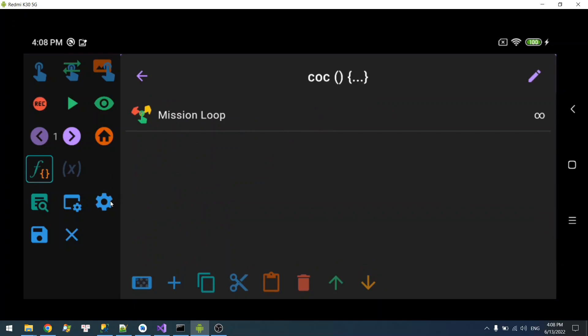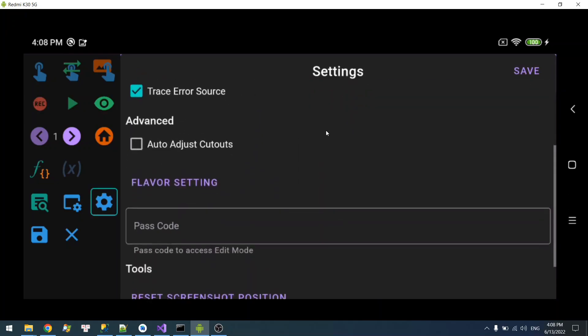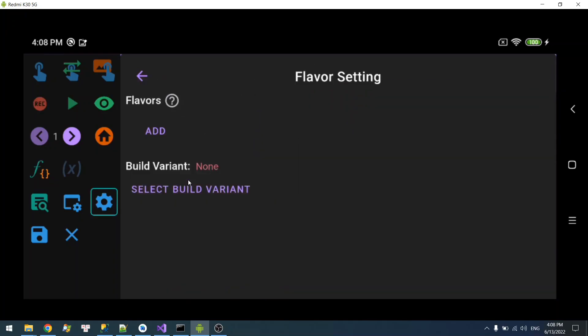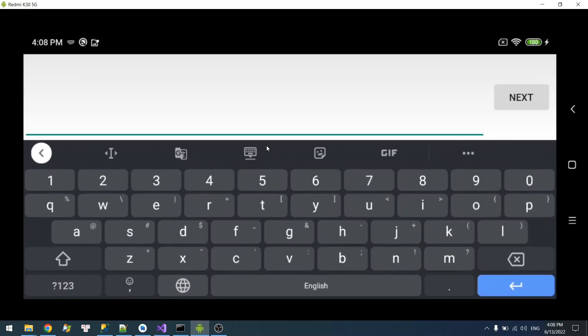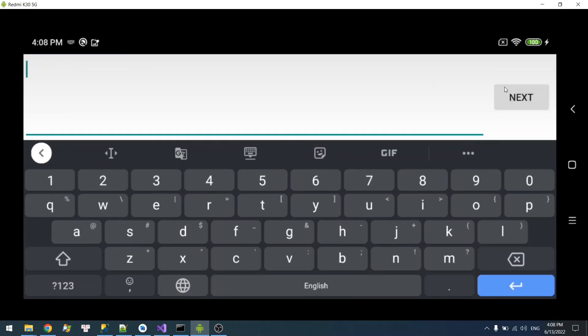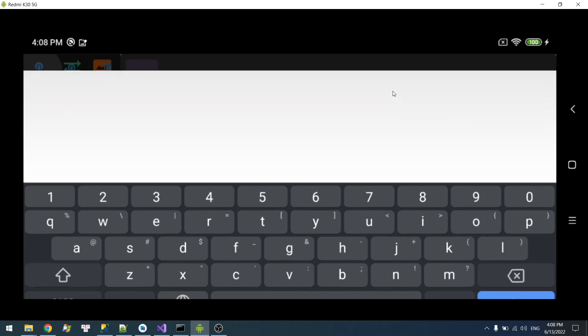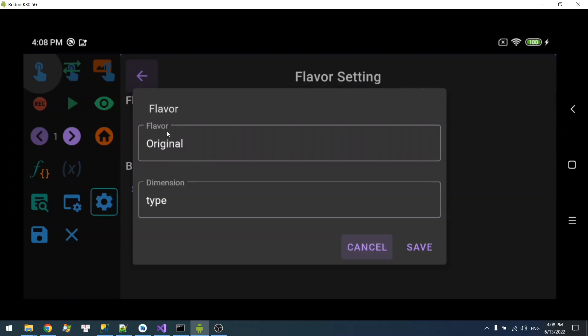I'm going to go over here and create a flavor. Say this is the original flavor. This will go in the same, say, type.